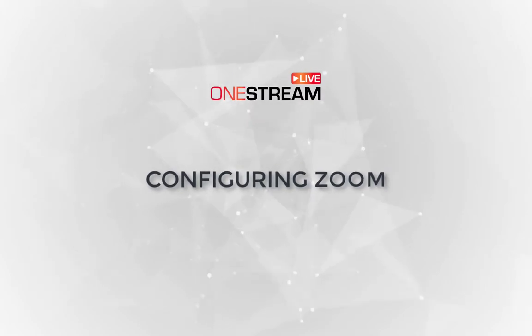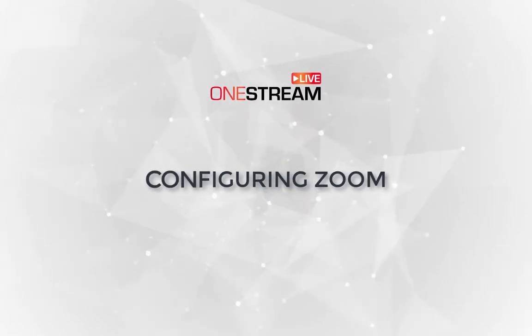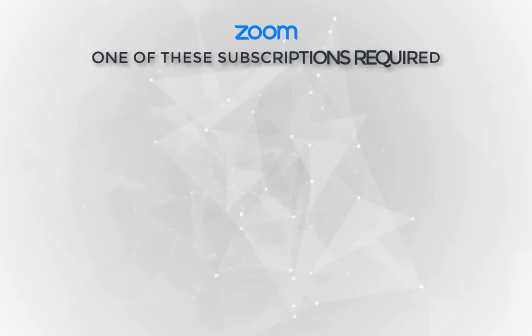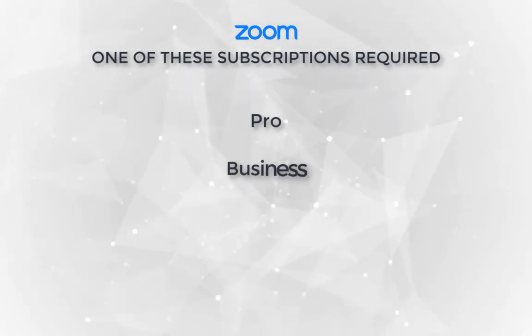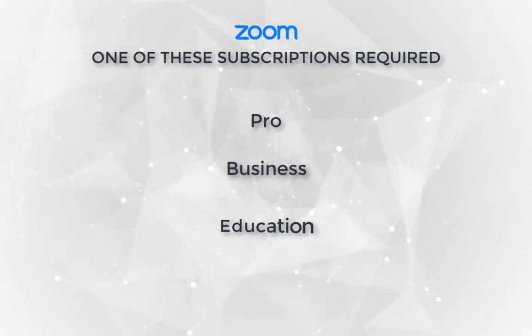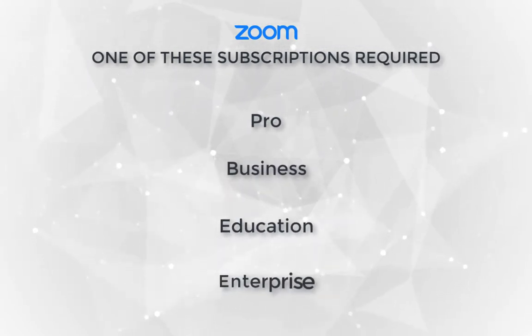How to configure Zoom with OneStream. To use Zoom for sending your live stream to OneStream, you have to have Zoom Pro, Business, Education, or Enterprise account.